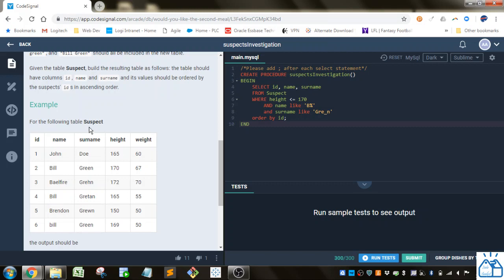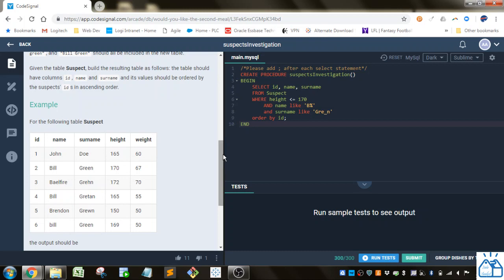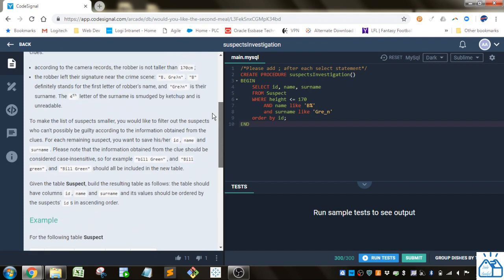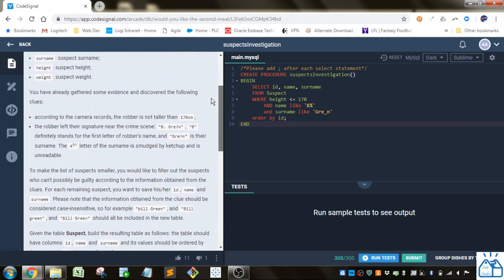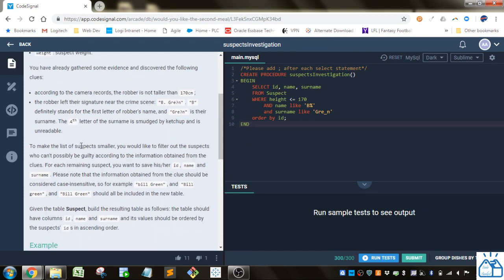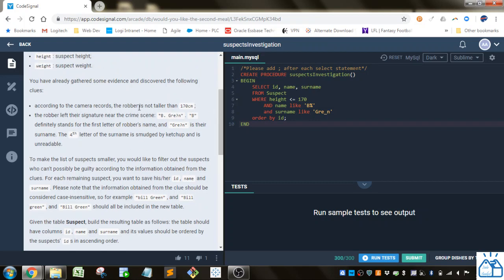Alright, so they're giving us the suspect table: ID, name, surname, height, and weight. And they want us to output an ID, name, and surname. So let's go back to what they exactly want. So to make the list of suspects smaller, you'd like to filter out the suspects who can't possibly be guilty according to the information. According to the record, the robber is not taller than 170 centimeters. And the robber left their signature near the crime scene.